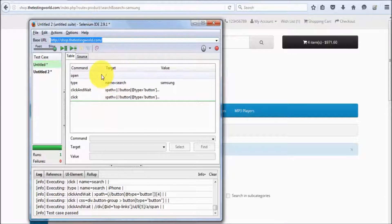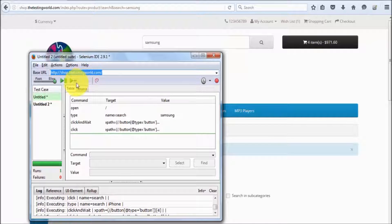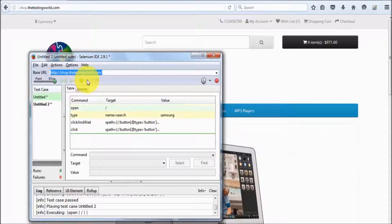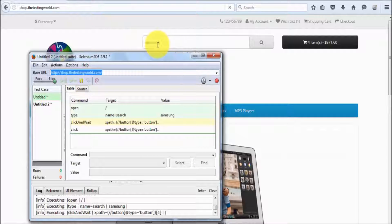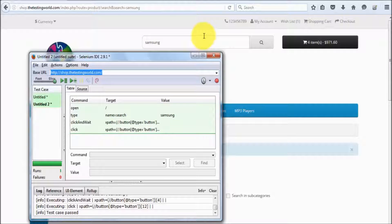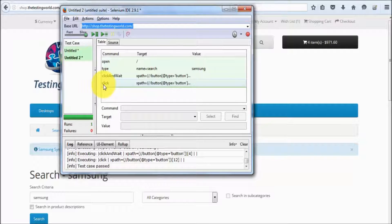I want to execute this test case to check if it is running fine — going to run this again. It will go to the home page, search the item, and add my item into the wish list. Everything ran fine, meaning it executed all the steps perfectly. Now we have two test cases — by this we can record one or multiple test cases.